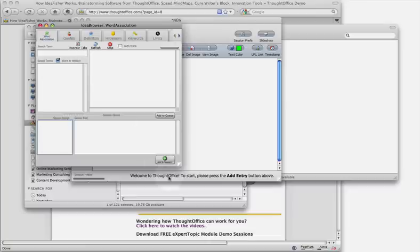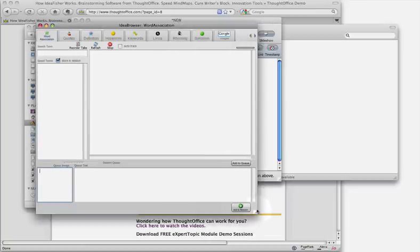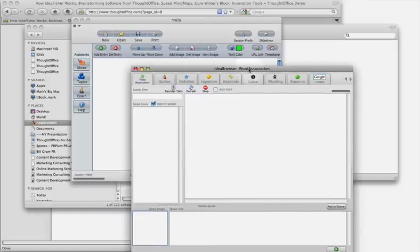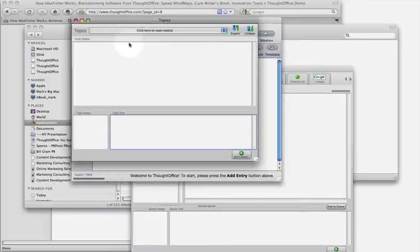All right, now you launch the ideas browser. You can see what's available here. These are all of the idea tabs, and then you can also click topics, and you can install topic modules.